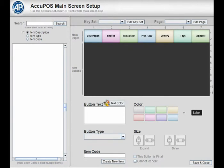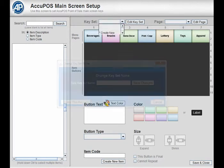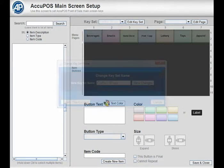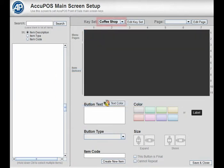To create a new keyset, click the Keyset drop-down menu and select Create New. The Keyset Name window will appear prompting you to input a new name. Press Save Changes when done. Your new keyset is now created and will be available from the Keyset drop-down menu.